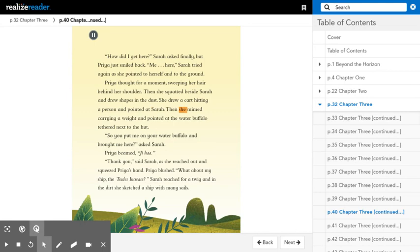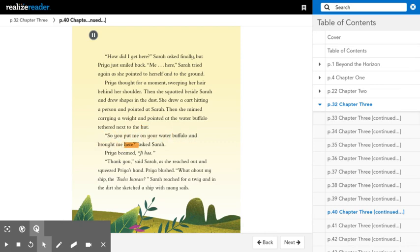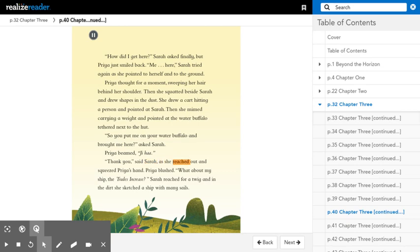Then she mimed carrying a weight and pointed at the water buffalo tethered next to the hut. So you put me on your water buffalo and brought me here, asked Sarah. Priya beamed. Chee-ha! Thank you, said Sarah, as she reached out and squeezed Priya's hand. Priya blushed.